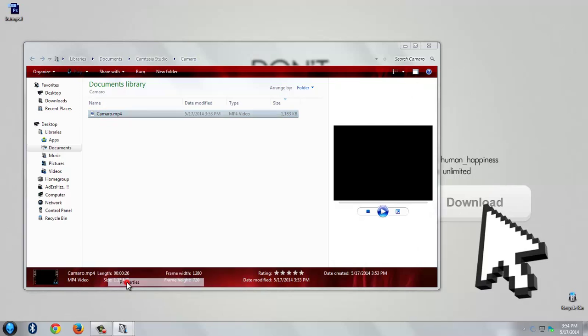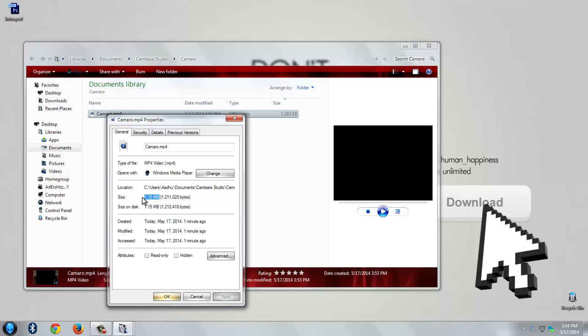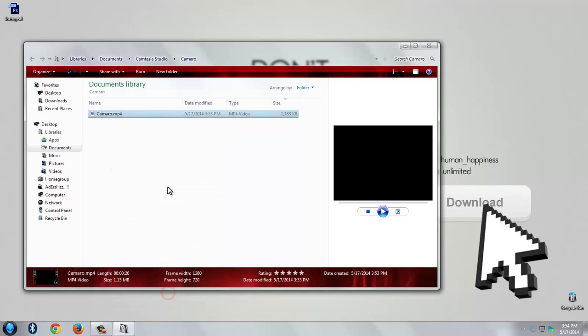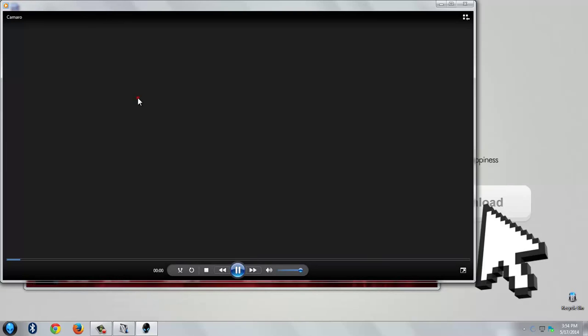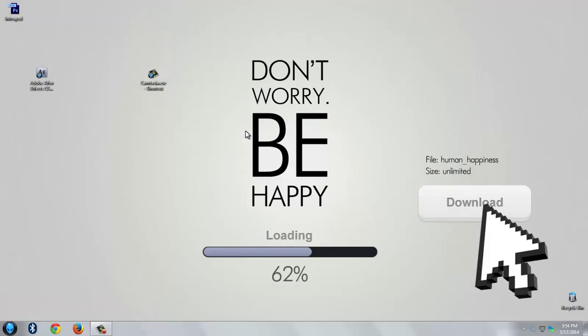Let's check its video file size now. Oh my god, look at that. It has changed from 1.33 GB to 1.15 MB, almost 99% reduced. So thank you guys for watching this video. Don't forget to subscribe me if this was helpful and leave a like. Bye bye.